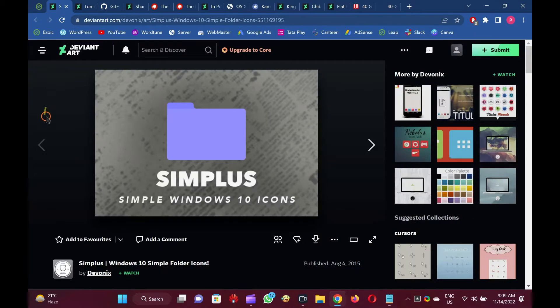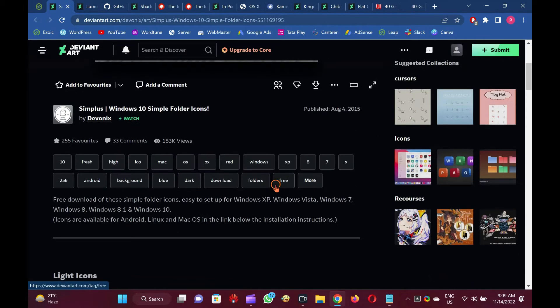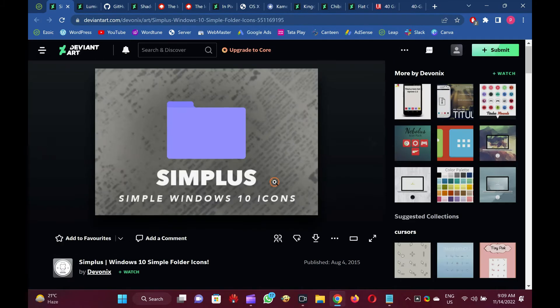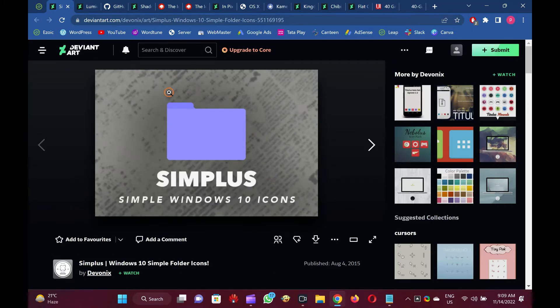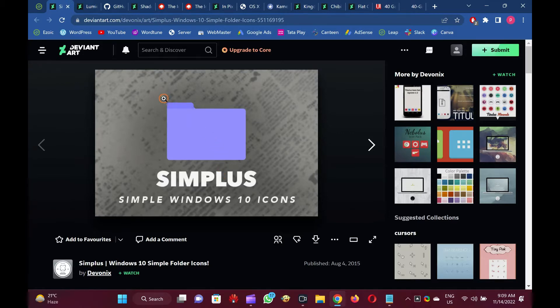Simplus. In this icon pack, you can choose between light icons and dark icons according to your preferences. It contains only folder icons, but there are different colors.